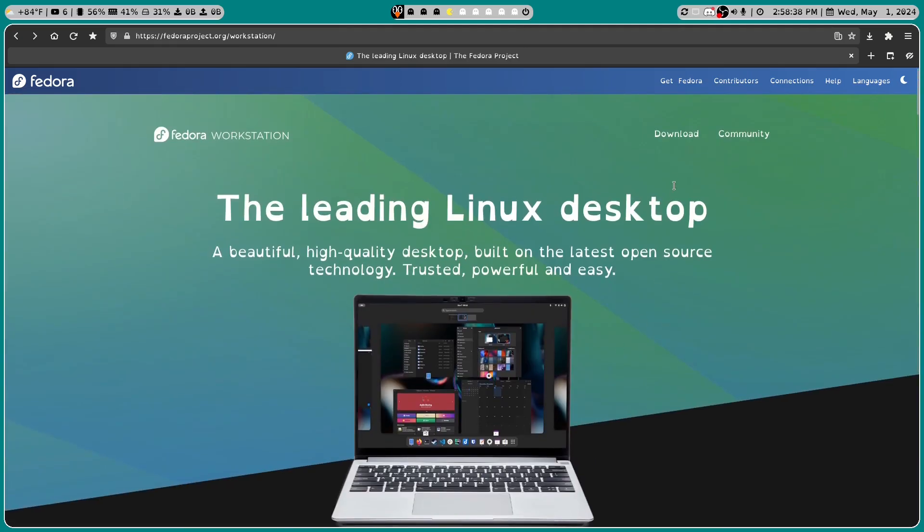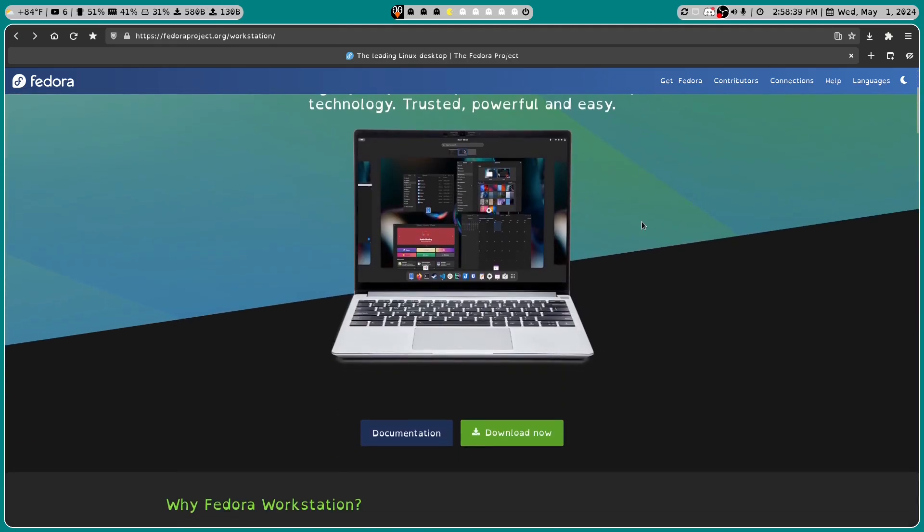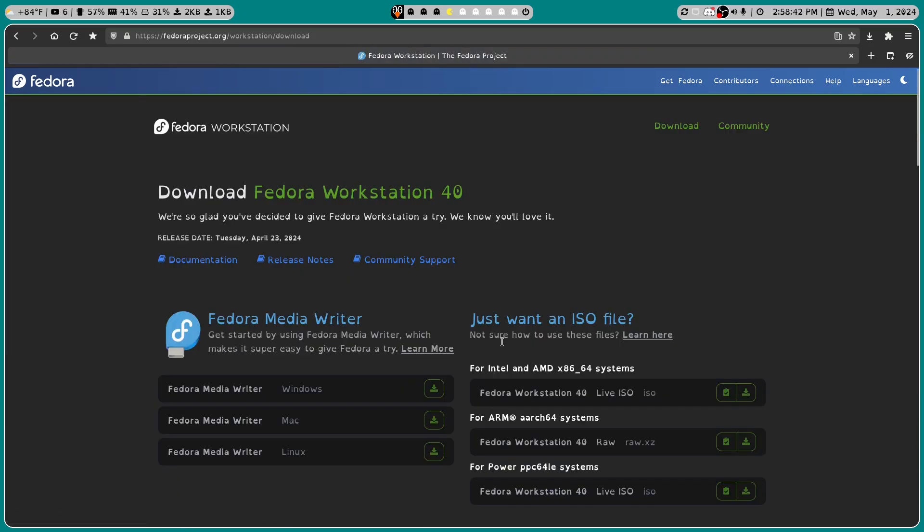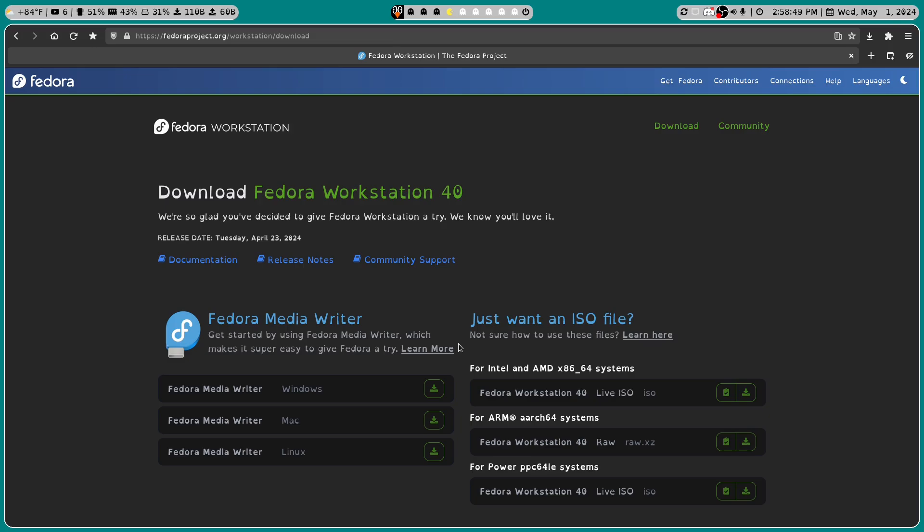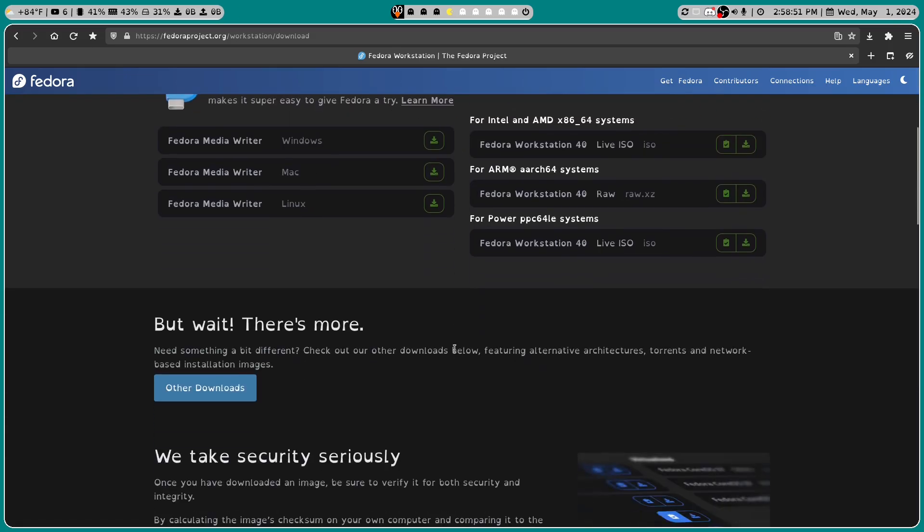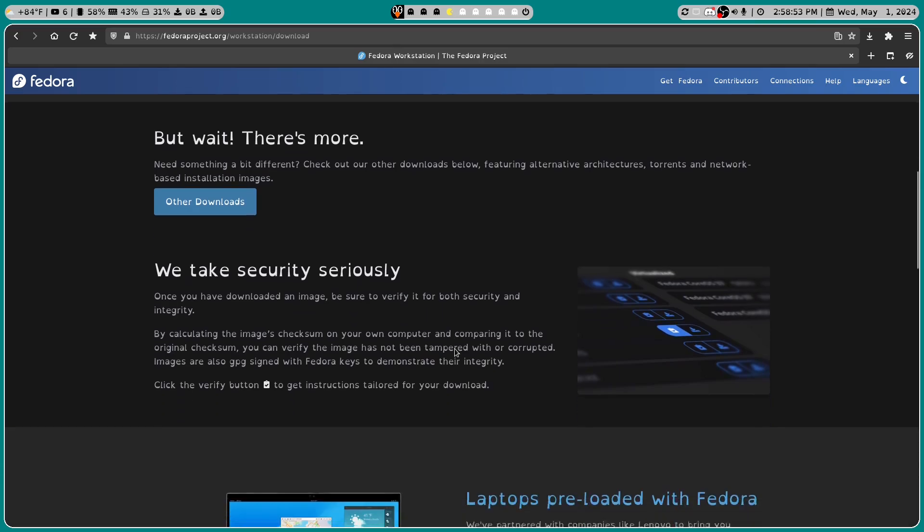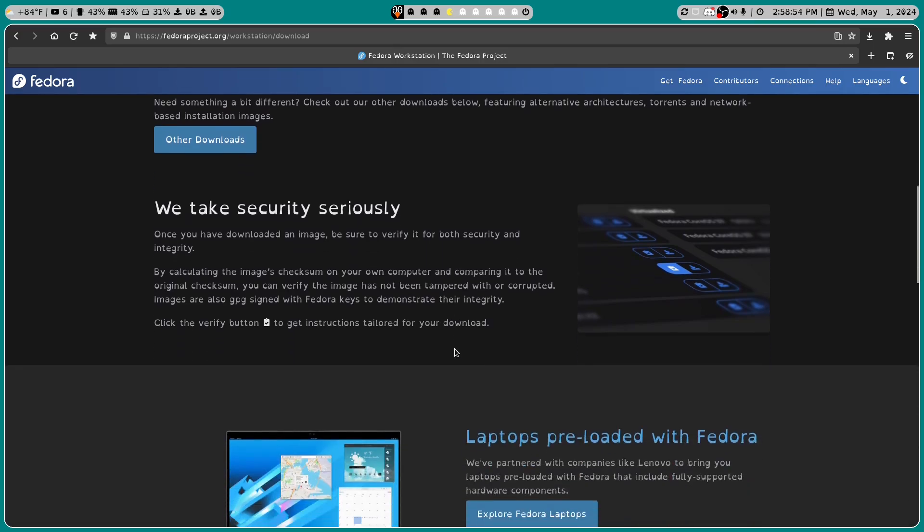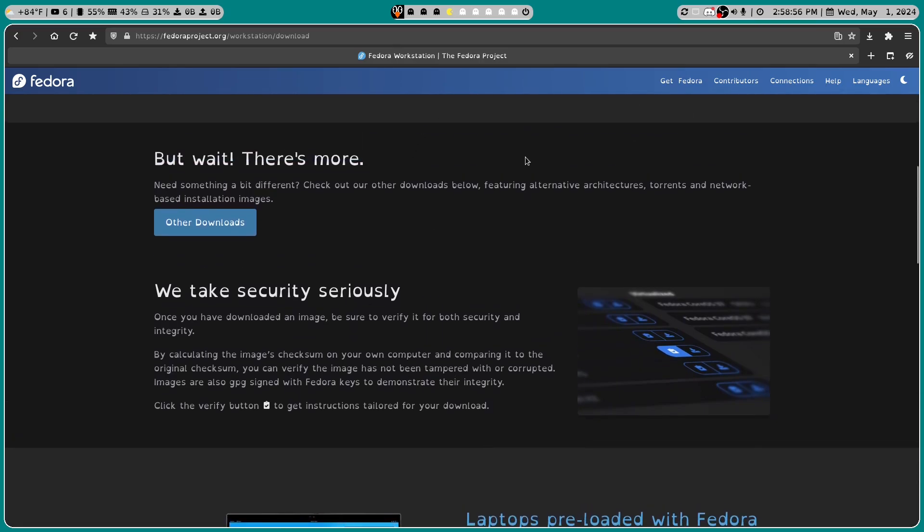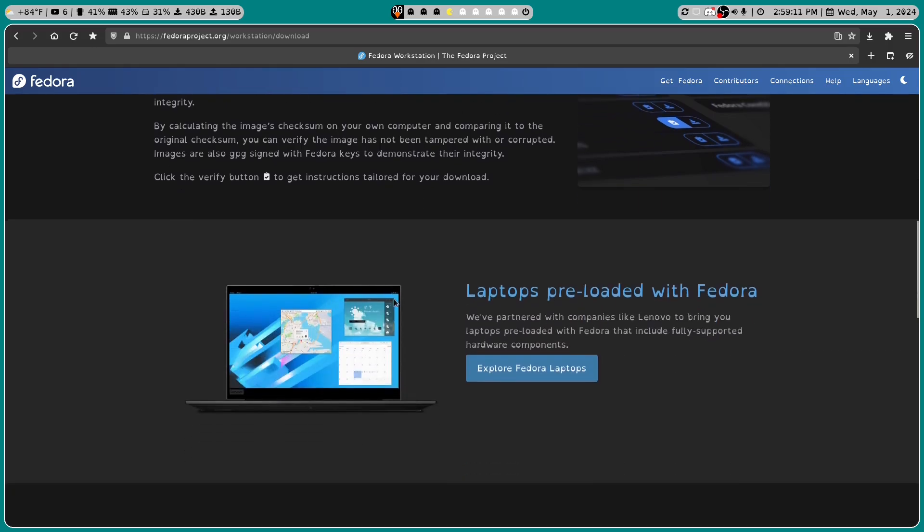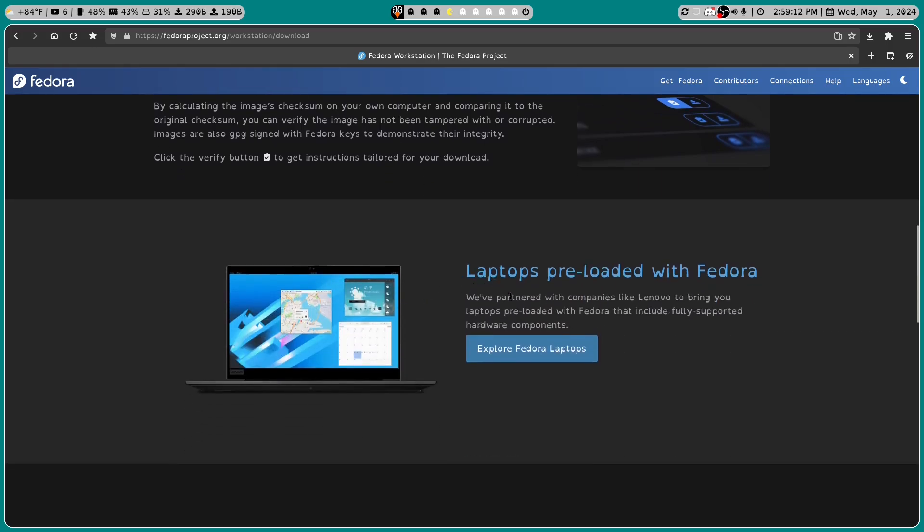Let's go back up here. And what you're going to want to do is download now. And okay, so we have two options. You could use the Fedora Media Writer or you could use just an ISO file. Let's scroll down a little bit before we download that. So we take security seriously. Once you have downloaded an image, be sure to verify it for both security and integrity.